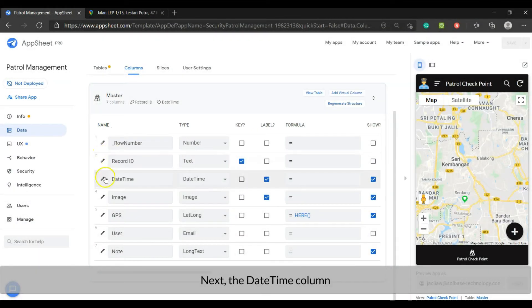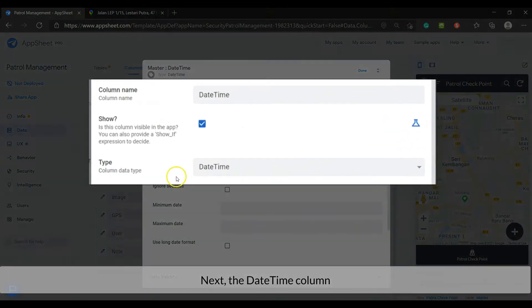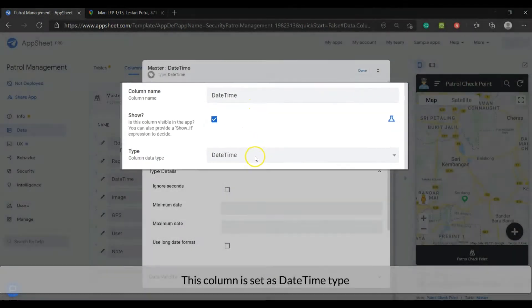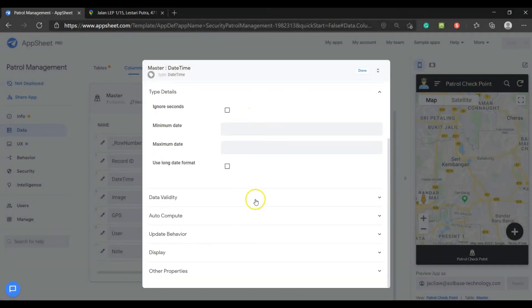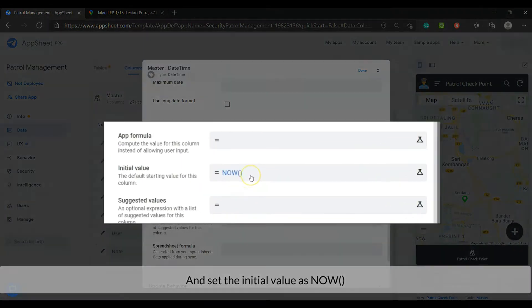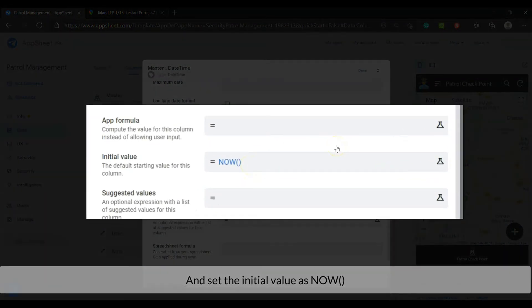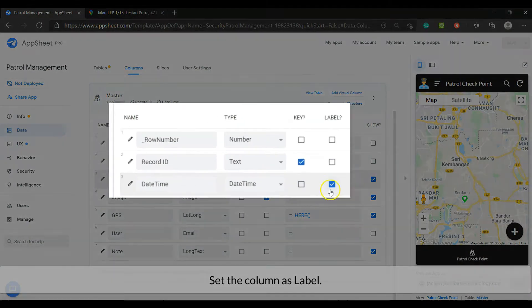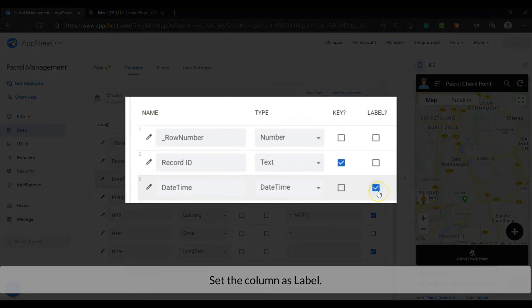Next, the date time column. This column is set as date time type. And set the initial value as now. Set the column as label.